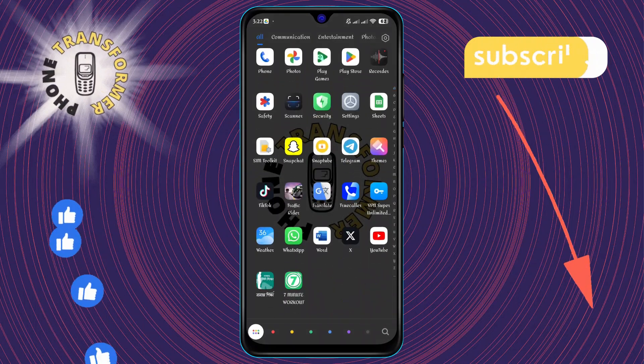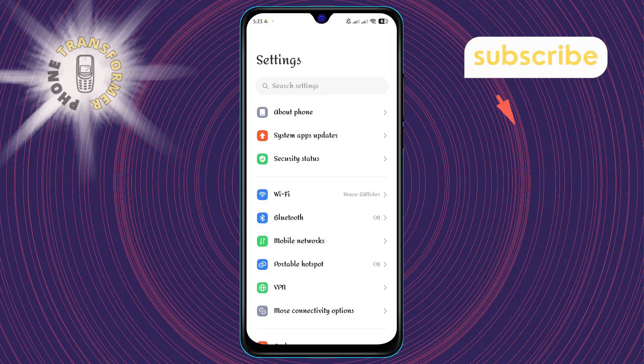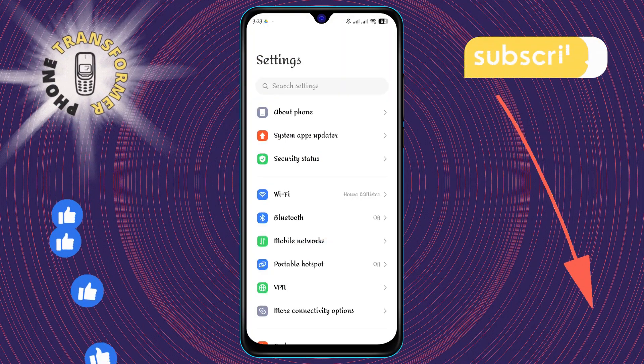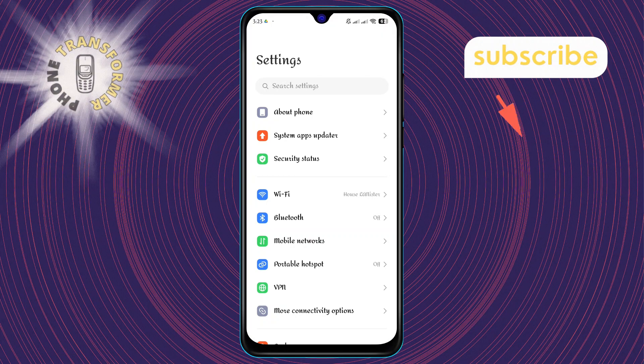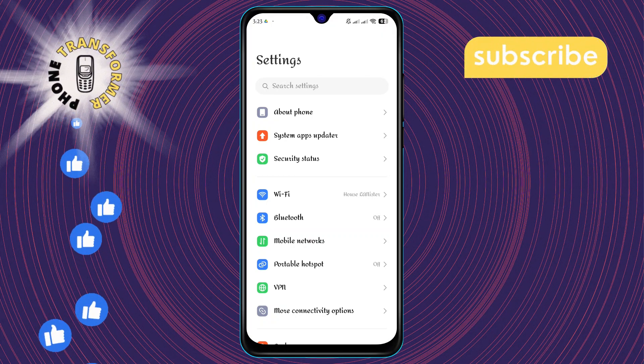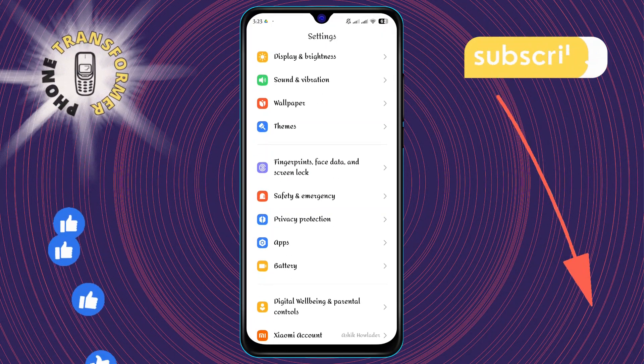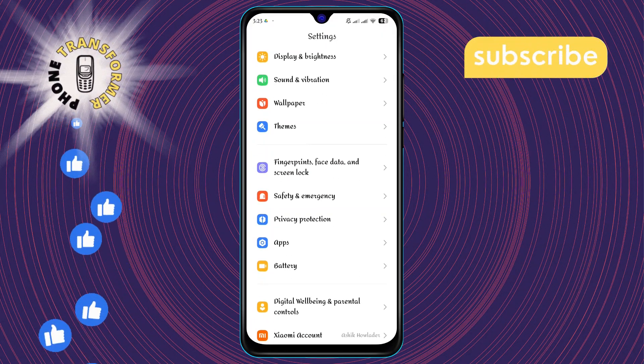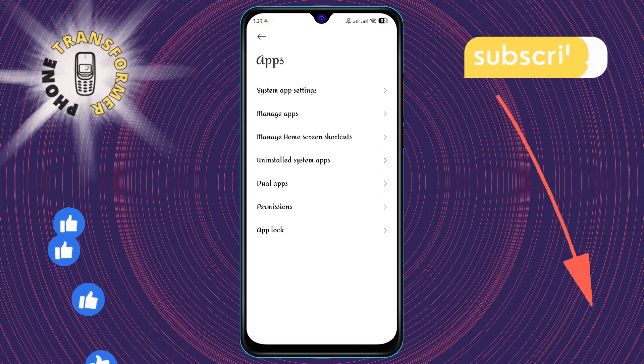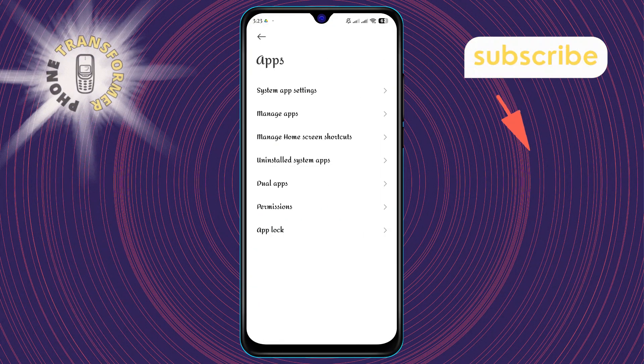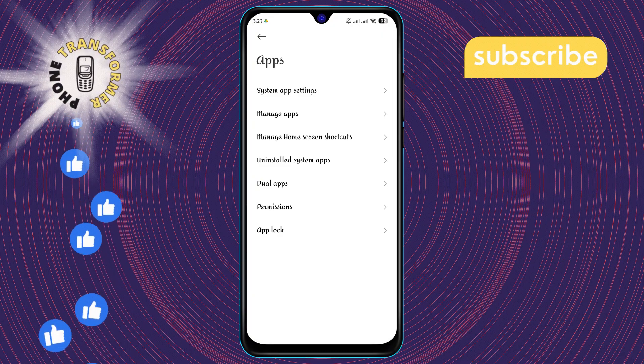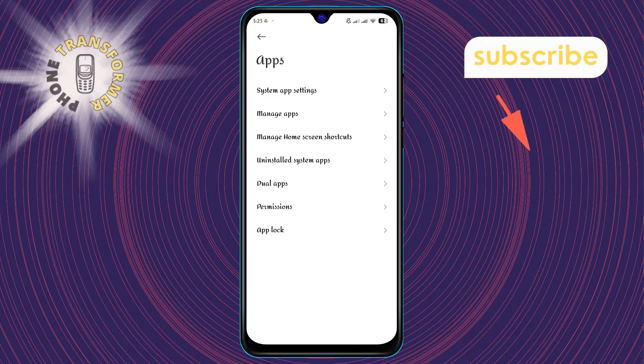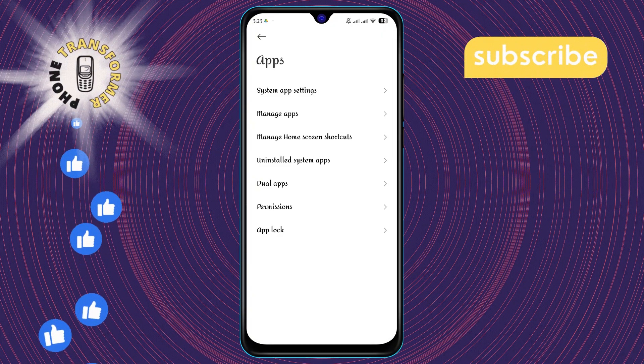Step 1: Begin by opening your device's settings. This is where you'll find all the options to control your apps and phone features. Step 2: Scroll down and click on Apps or Application Manager depending on your device. This section allows you to manage all the applications installed on your phone.